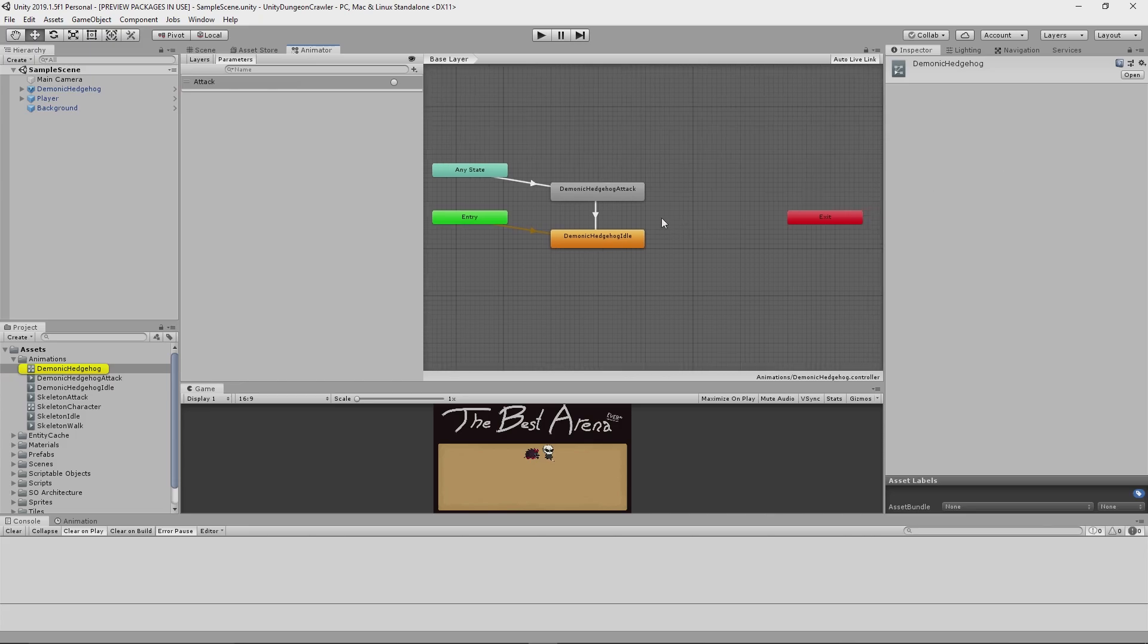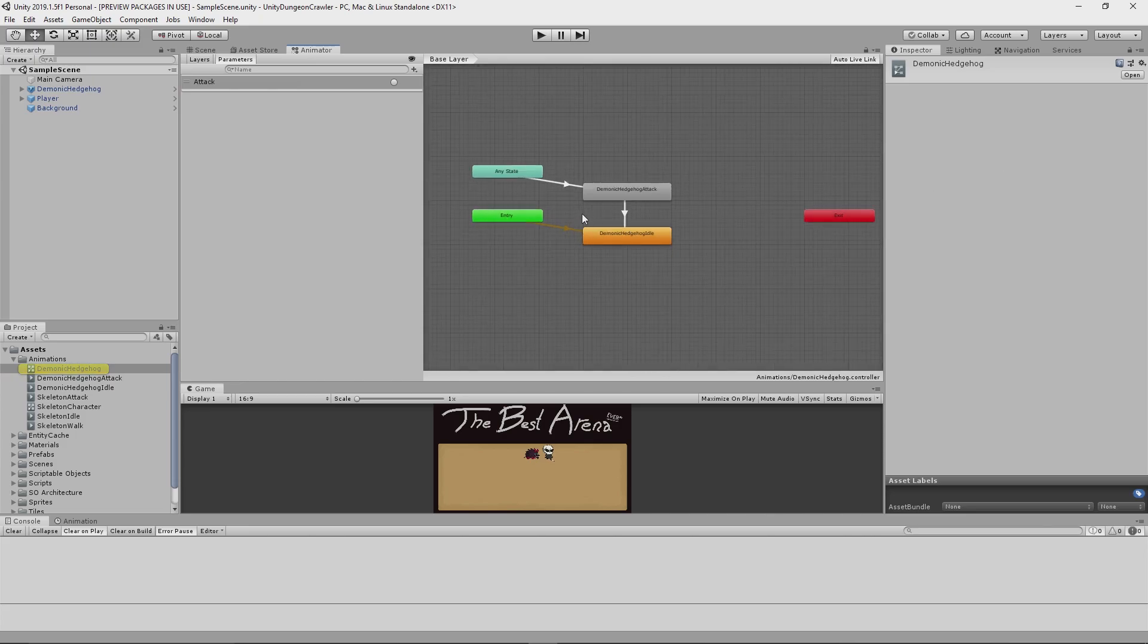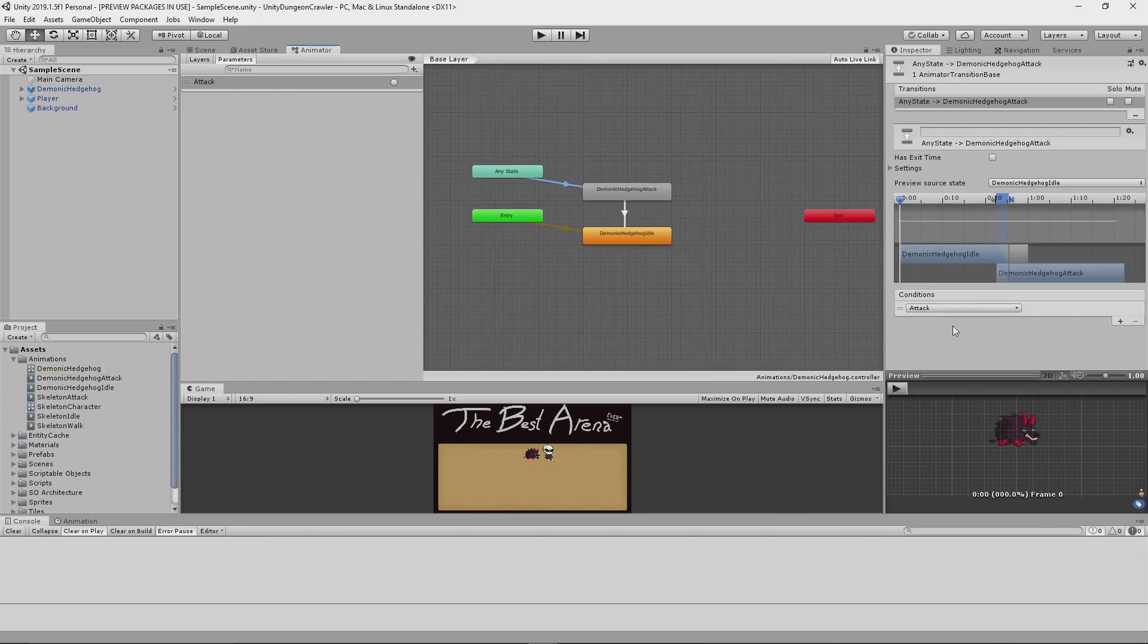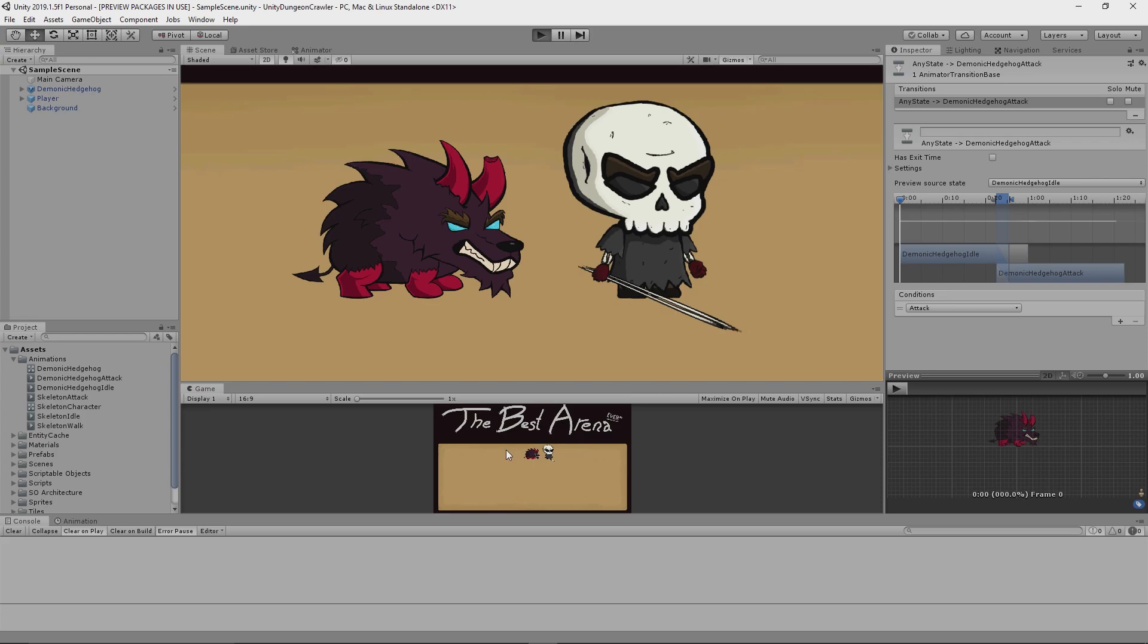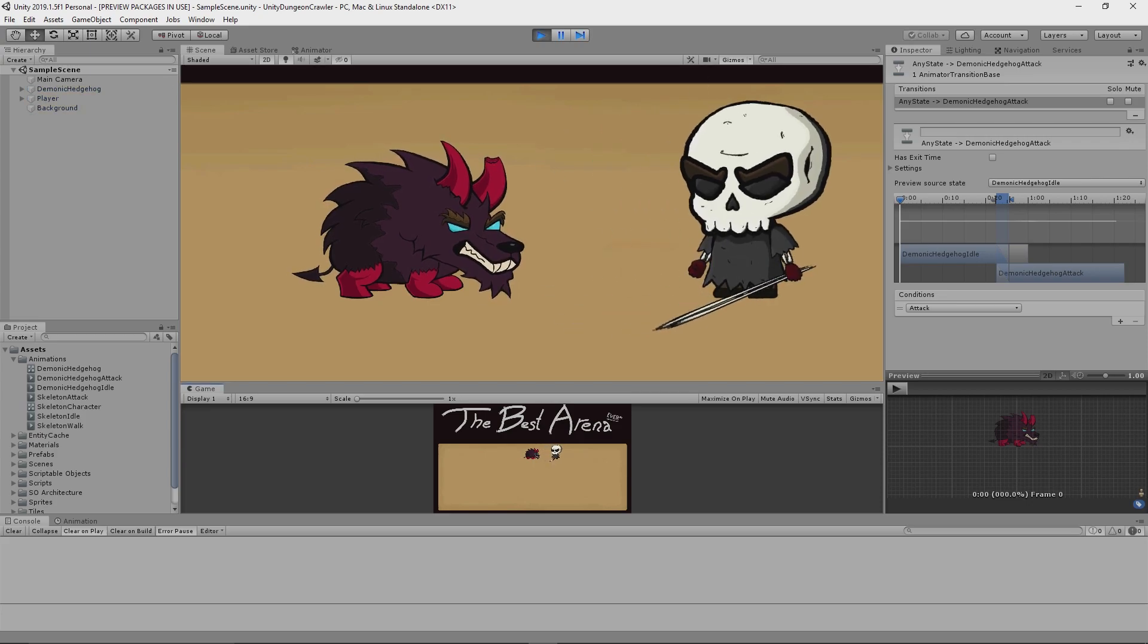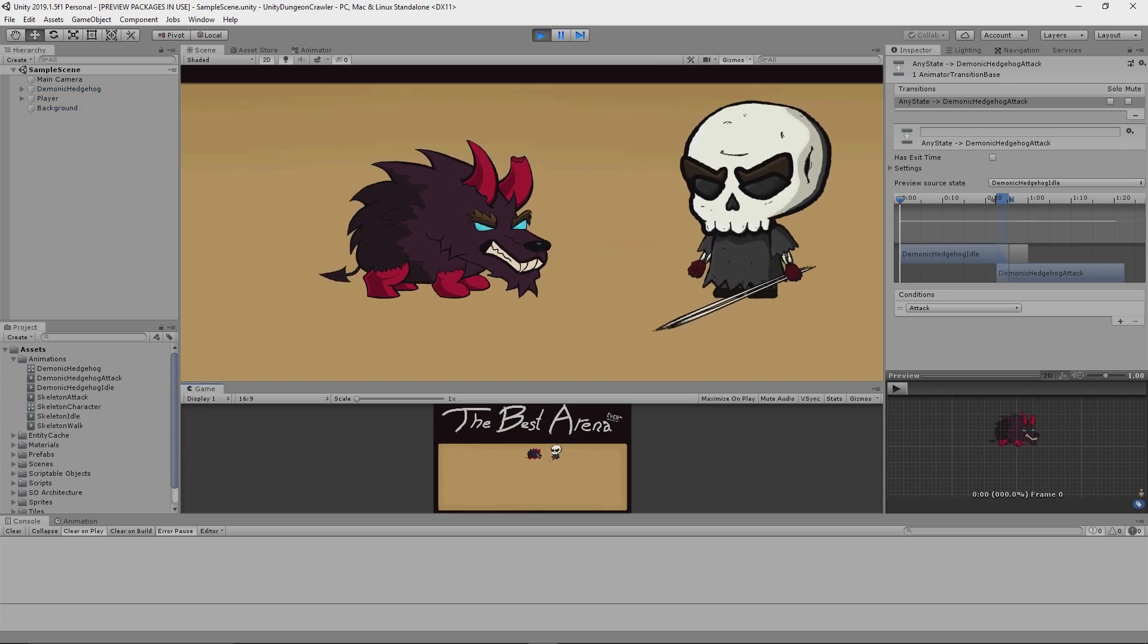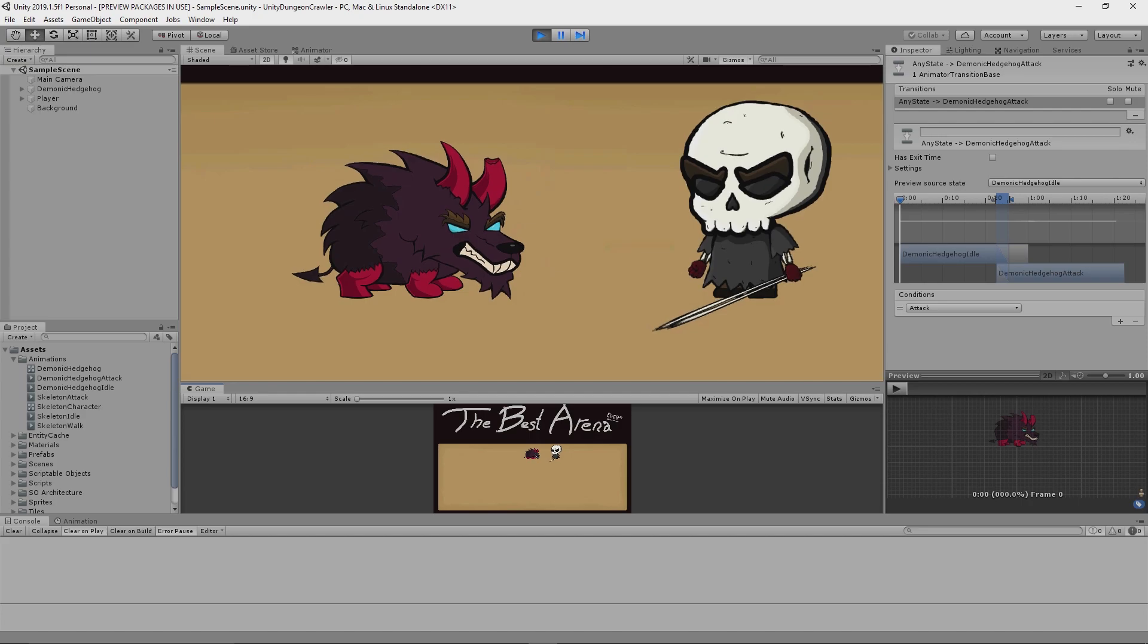As with the player's attack animation, I've linked the enemy's attack animation up in the animator to a trigger, which for the sake of testing I have temporarily mapped to the space bar on my keyboard. I will of course at a later point be hooking this up to some sort of enemy AI system, but for now this is grand.